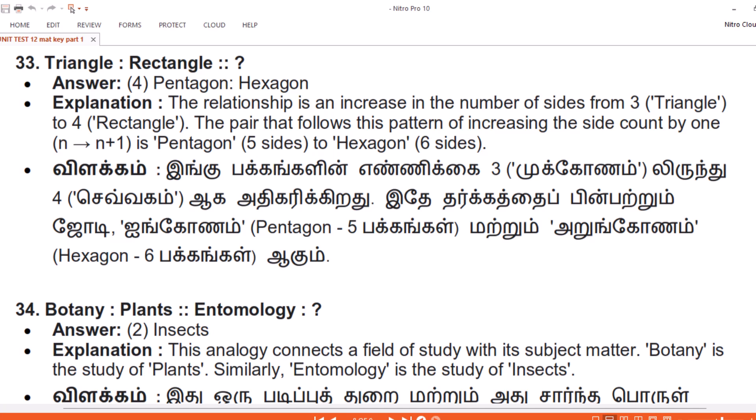Vilakam. Ingu pakkangalin yennnikkay moodru — moookkkonam — lirinthu nahngu — czevvaham — agha adhikarikkiradu. Iithe tharkkatthay pinpattruum jody: Ayinggonam — Pentagon — ayindthu pakkangal — matruum Arungonam — Hexagon — aaru pakkangal — aguum.